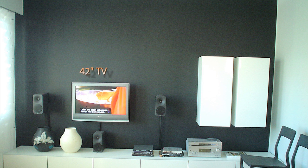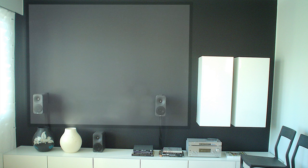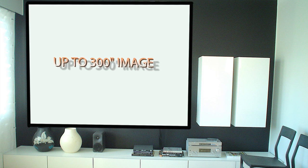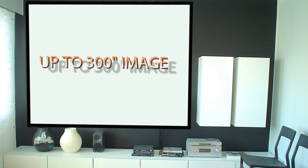Gaming with an image up to 300 inches has to be seen to be believed. You become totally immersed in the experience. Movies take on a whole new life presented in such high definition at this image size.